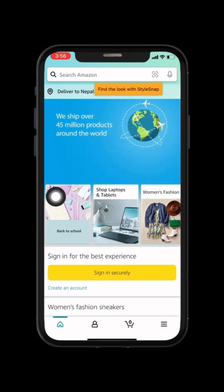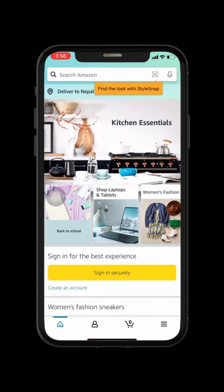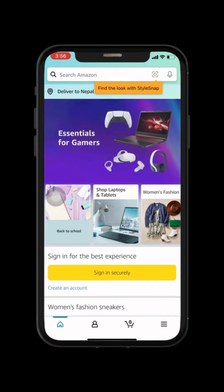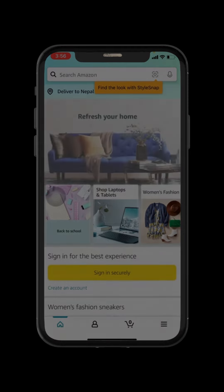In this way you can easily log out from the Amazon shopping app. At the end, if you find this video helpful make sure to like, share, and subscribe to our channel. Thank you.